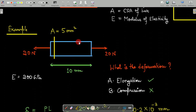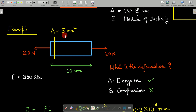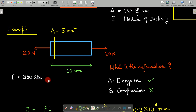Let's look at an example. We have a prismatic bar with a tensile load of 20 Newtons applied — meaning we are pulling the bar. The cross-sectional area is 5 mm², the length is 10 mm, and the modulus of elasticity is 200 GPa, which equals 200 × 10³ Newton per mm².